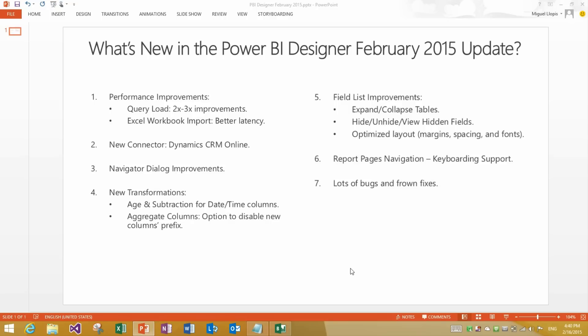The first group of improvements is about performance. We have improved performance in the Power BI Designer in two different areas. The first one is Query Load where you will see your queries taking about a half or a third of the time that they used to take in previous updates.